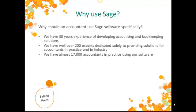Currently, almost 17,000 accountants in the UK have at least one piece of active Sage software. That's almost 70% of the total number of accountancy practices registered in the UK.